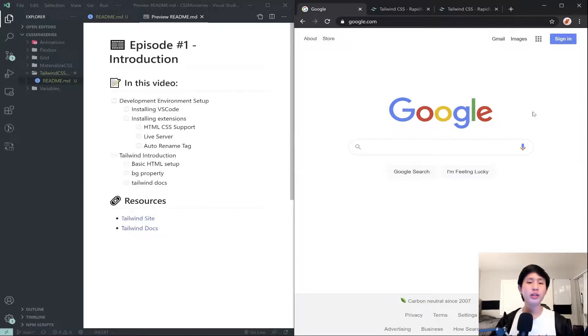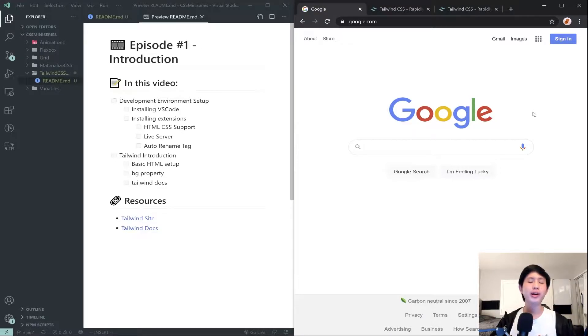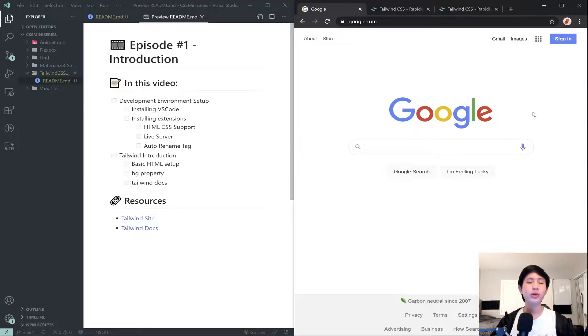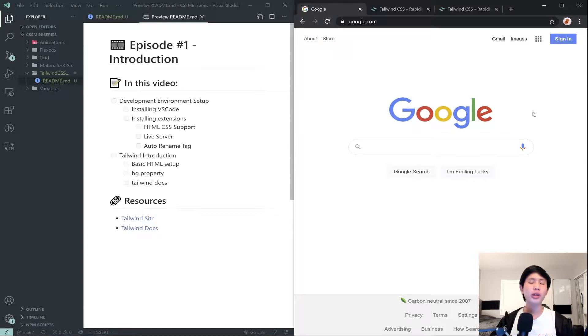I'm going to start with the explanation. Tailwind CSS is what's called a CSS framework, or basically something that makes CSS easier to write either by adding pre-built classes that do some stuff for us or some CSS frameworks will add entire components.